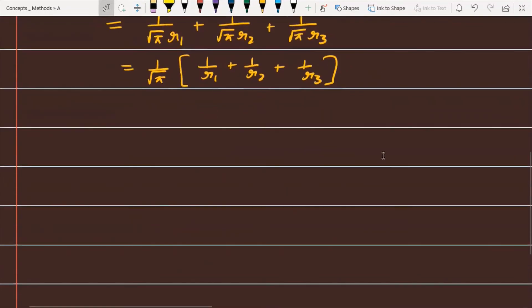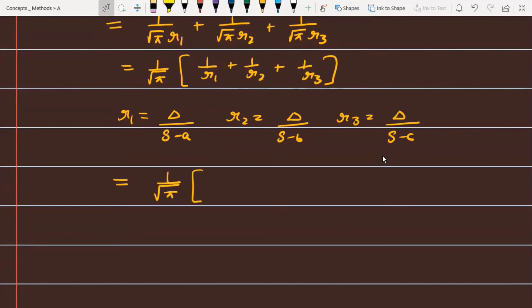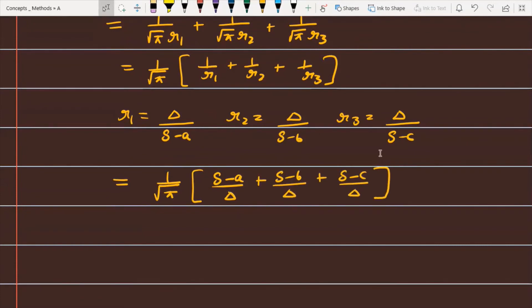Now, using the standard formulas of properties of triangles: r1 = Δ/(s−a), r2 = Δ/(s−b), and r3 = Δ/(s−c). Substituting these, 1/r1 = (s−a)/Δ, 1/r2 = (s−b)/Δ, and 1/r3 = (s−c)/Δ.